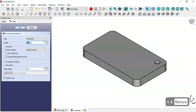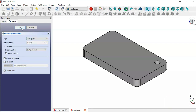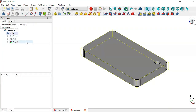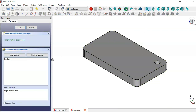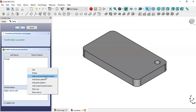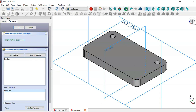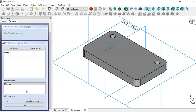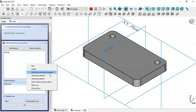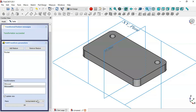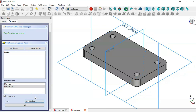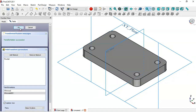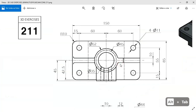We leave this sketch, go to the Pocket tool, set Through All, and confirm. Then we select this pocket in the model tree and apply the MultiTransform tool. We click to add a Mirror Transformation and change the plane to the axis plane, then click OK.